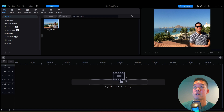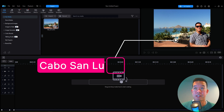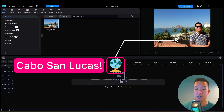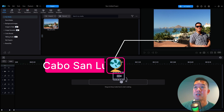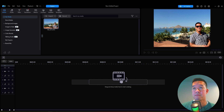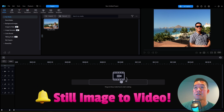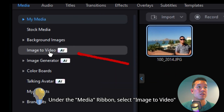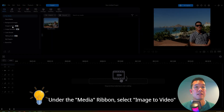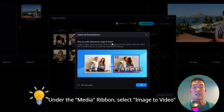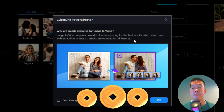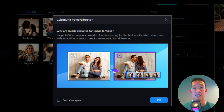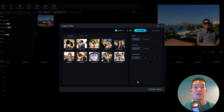So here we are in PowerDirector. Just in case you're wondering, this is a picture of me many years ago in Mexico on a vacation, with a beautiful background of the beach there. I just want to turn this image into a video. Go to 'Image to Video' right here, click on that, and it's going to tell you it's going to take credits. Like many of PowerDirector's AI features, some do take credits, and this is going to be one of them.